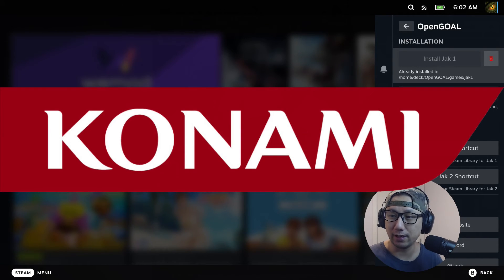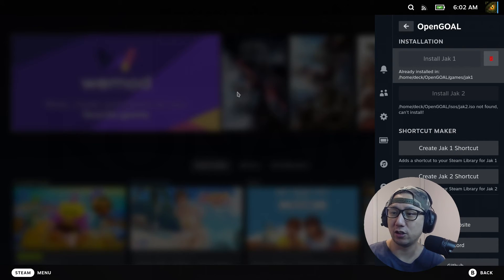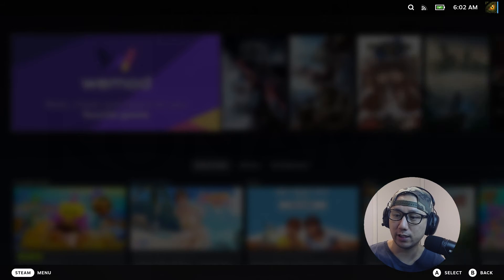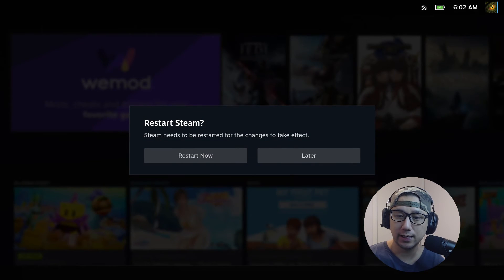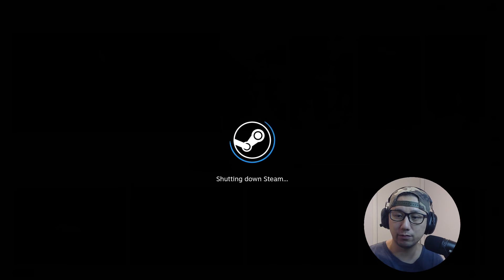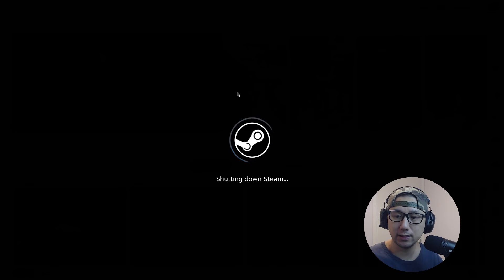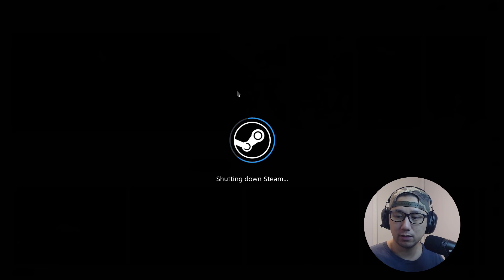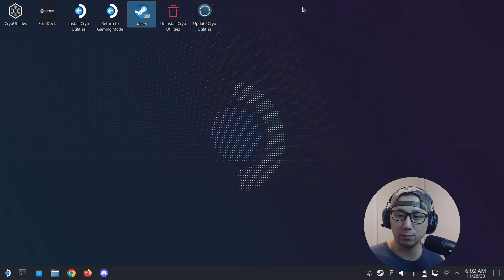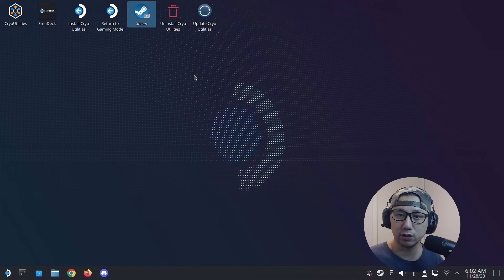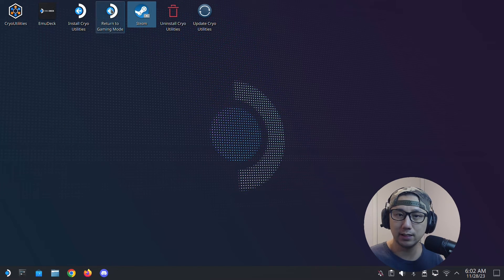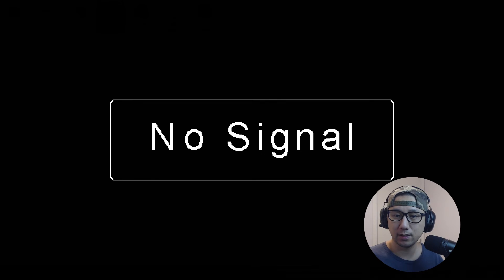Now it's installed. I'm going to create jack1 shortcut. You need to restart, so I'm going to restart it. I think it'll go back to desktop mode because I was just in Big Picture mode. Now it's done, so I'm going to restart my whole Steam Deck, going to gaming mode.